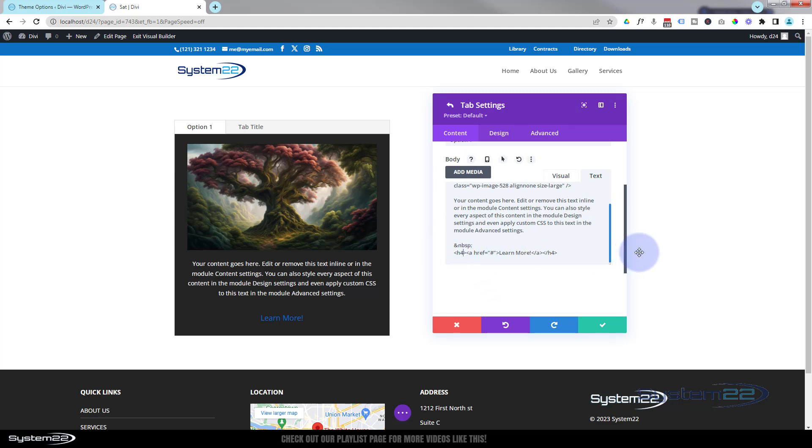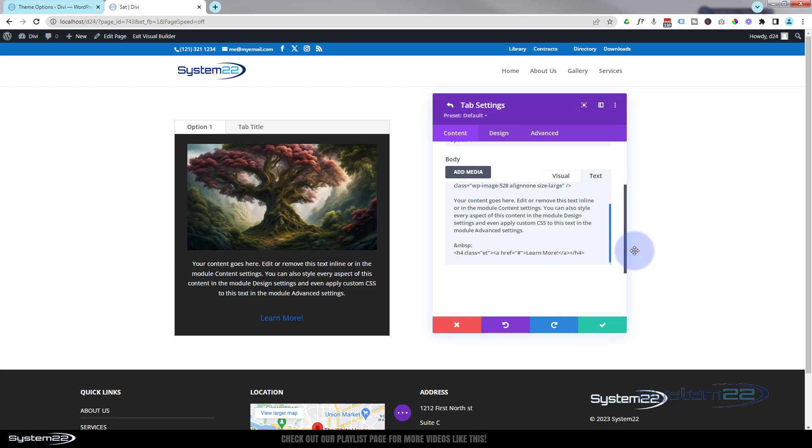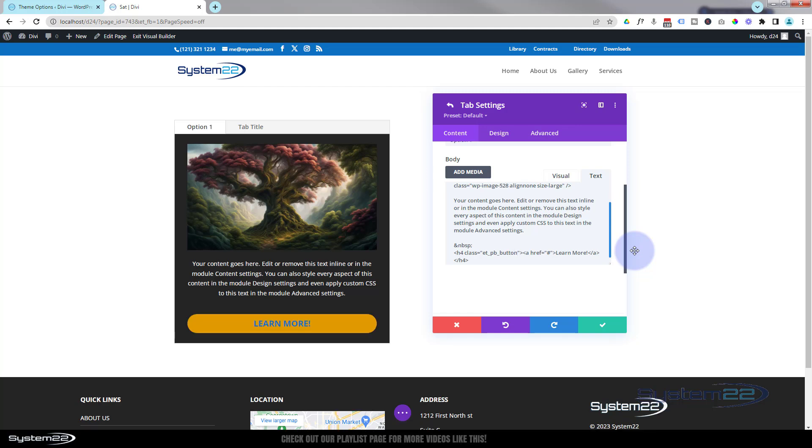To turn it into a Divi button, put your cursor right up against the four there. Make sure you don't cut off that little pointy bracket on the right hand side. We'll put a gap in there, space. I'm going to write the word 'class.' Class equals. Now I'm going to open two lots of inverted commas here, and inside I happen to know Divi button class is et_pb_button.